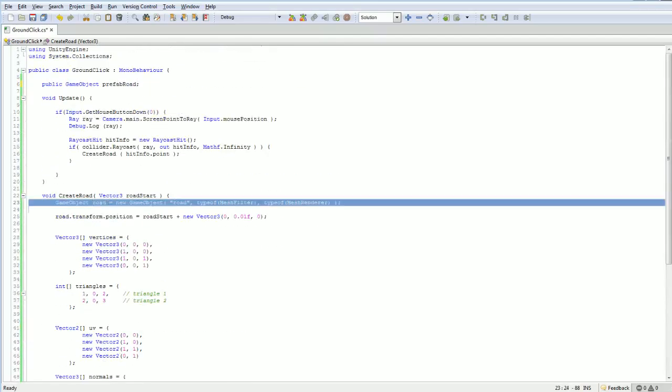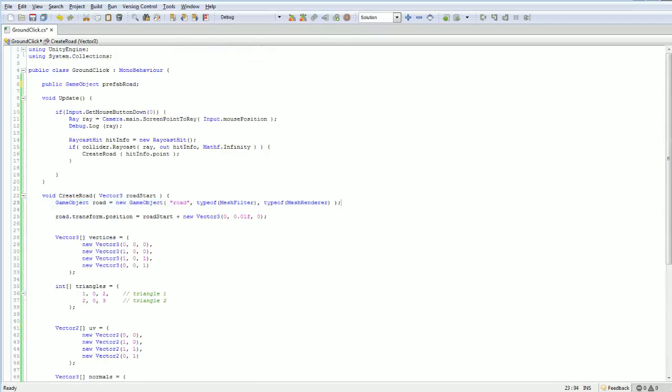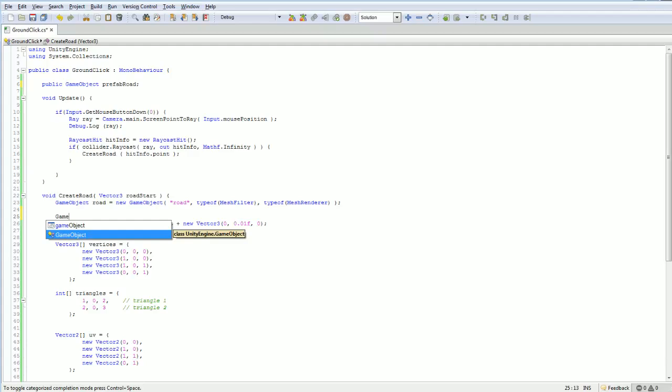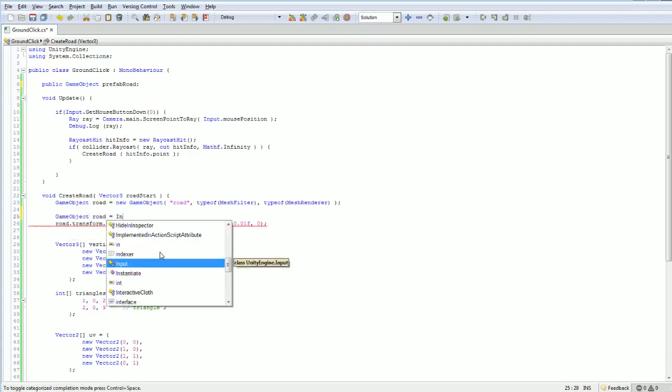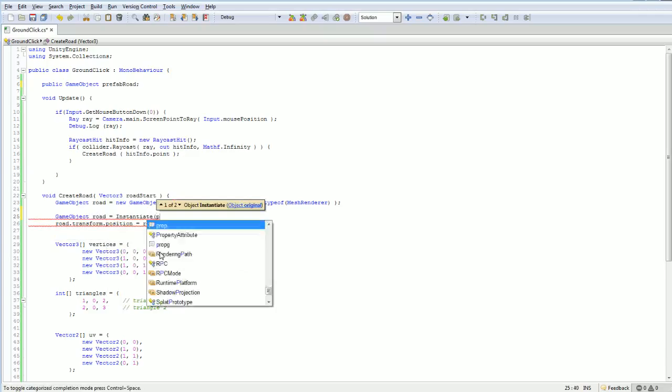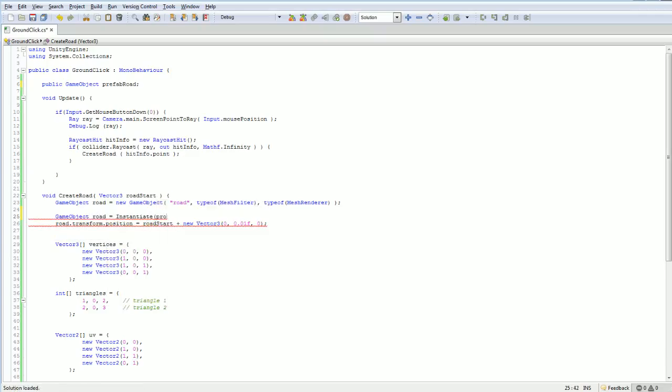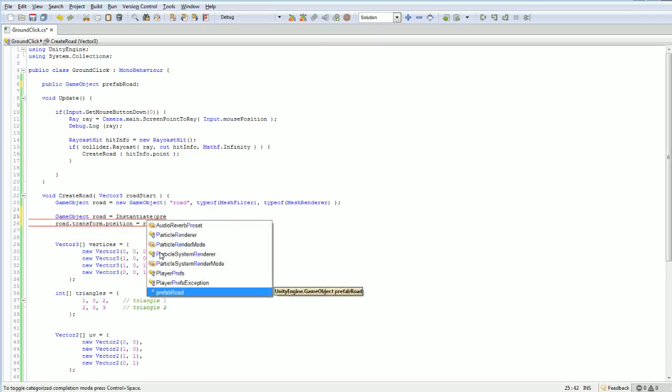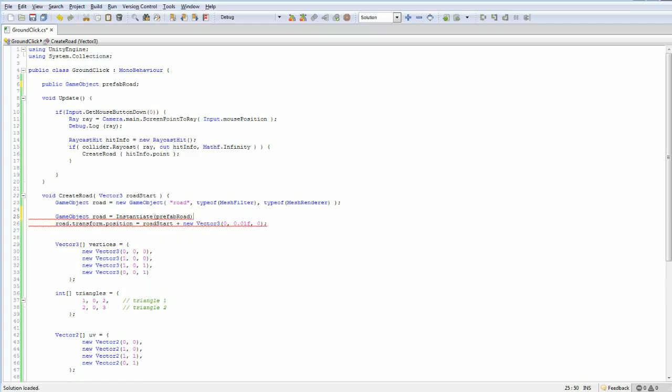And over here, instead of creating a new game object, instead, we are going to be instantiating from our prefab. Whoops. Prefab road. There we go. Now, normally, when I do the instantiate, oh, it's complaining because there's already a road that exists.